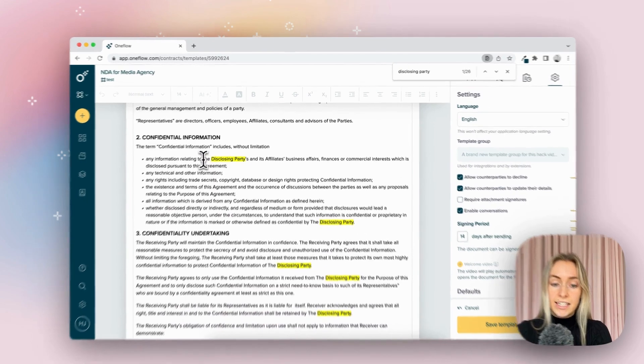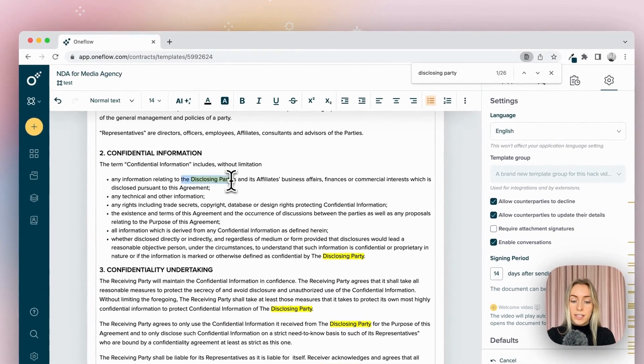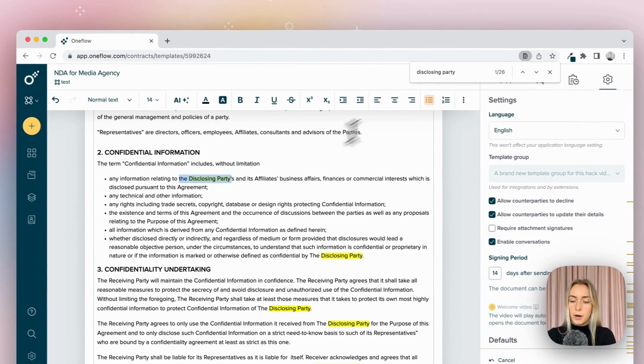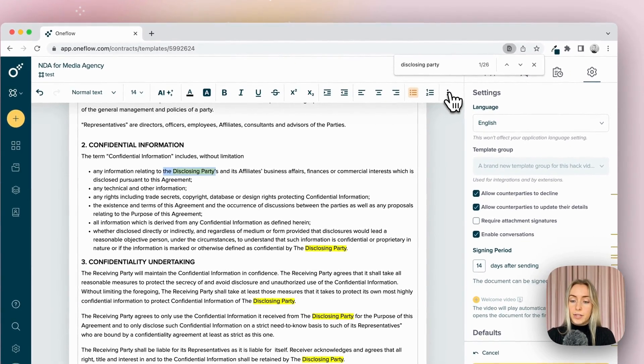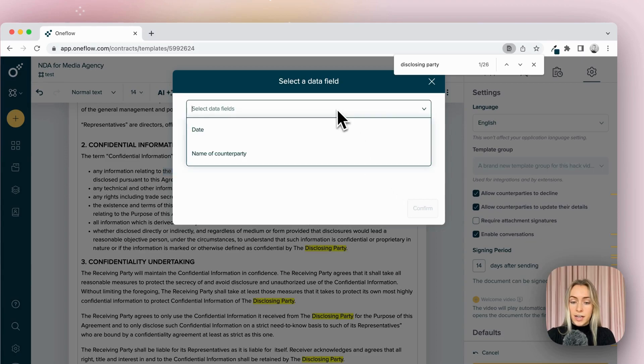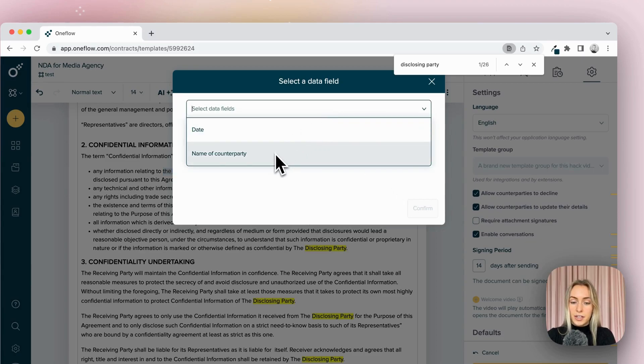And anytime I want this name to appear or take the place of disclosing party, I'm going to click the three dots to the corner, click insert data fields, and select which source of information this is going to populate.